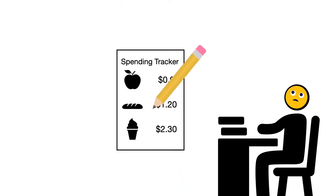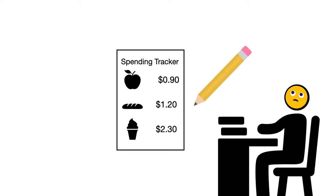By writing down everything we buy, we become aware of our choices and gain insights into the habits that are costing us.